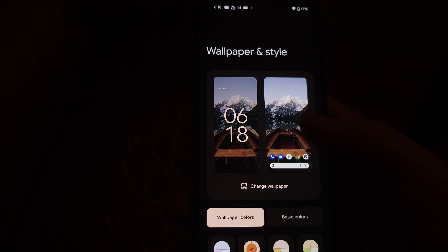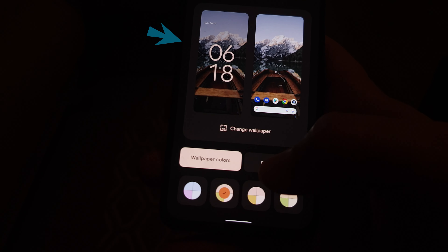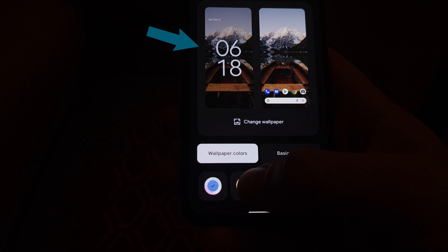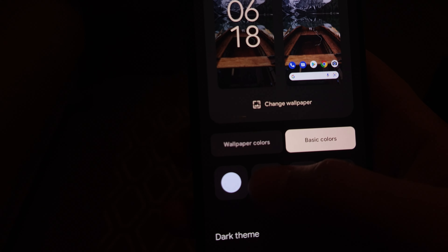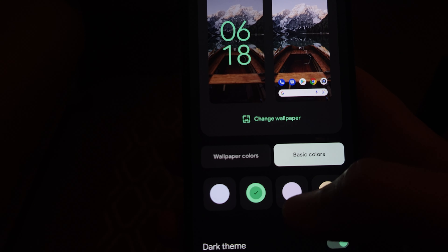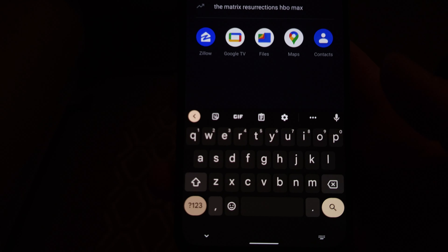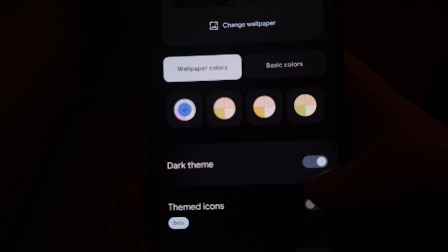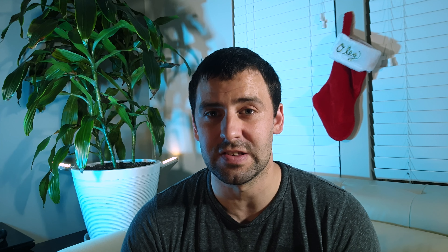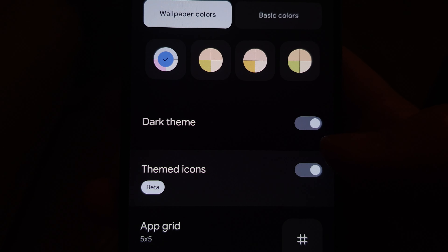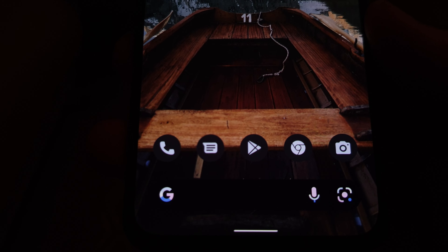Android 12 is being called by Google the most personal OS ever, and that is for a reason. With the introduction of Material You, when you apply a wallpaper, Android is going to extract the colors from that wallpaper and you'll have four color palettes to choose from as well as four basic colors. When applied, it affects your clock, widgets, quick settings menu, and keyboard. There's also a quick switch between light and dark mode, and a themed icon option that transforms home screen icons to look more uniform using the extracted wallpaper color.